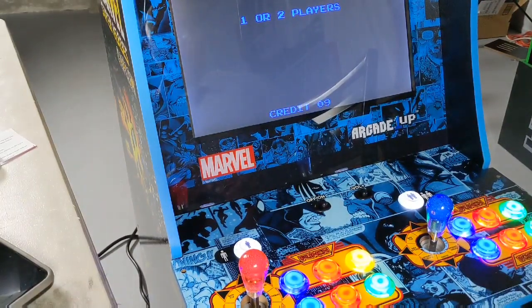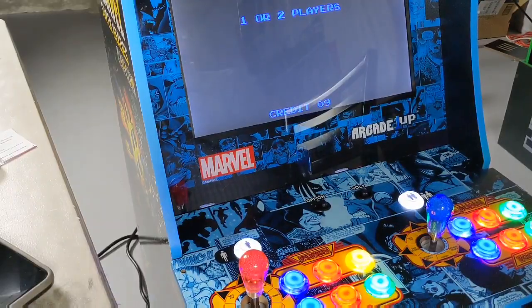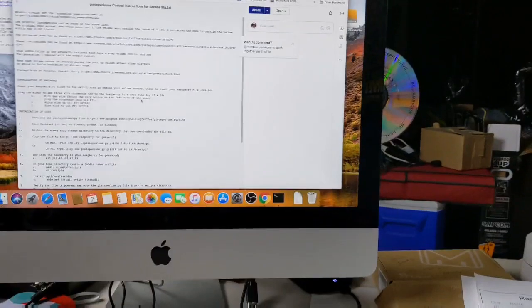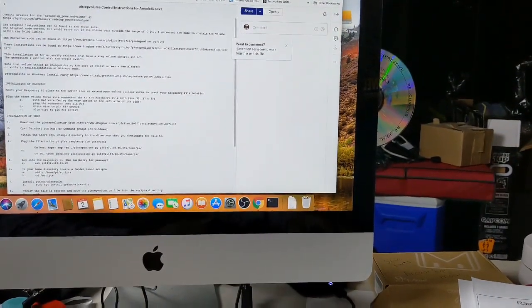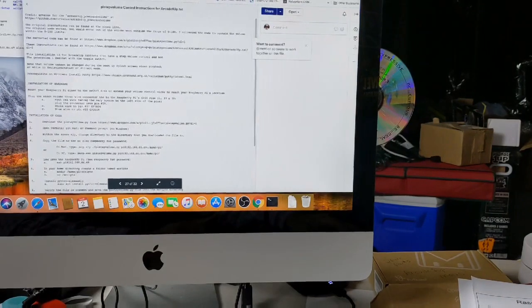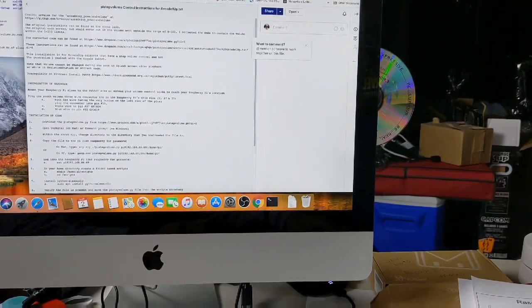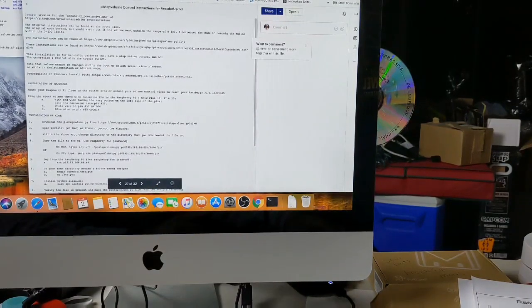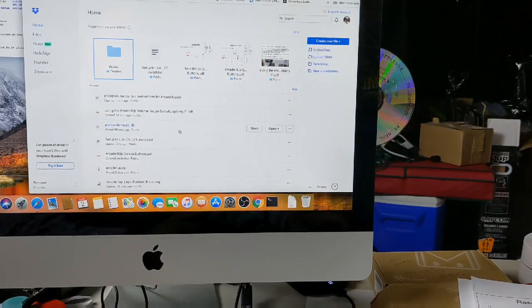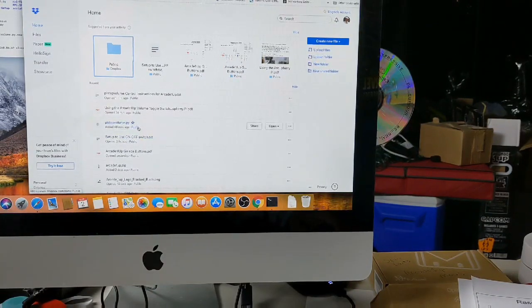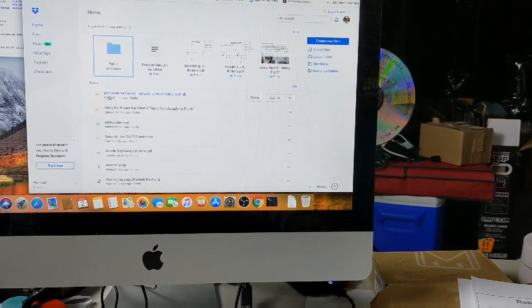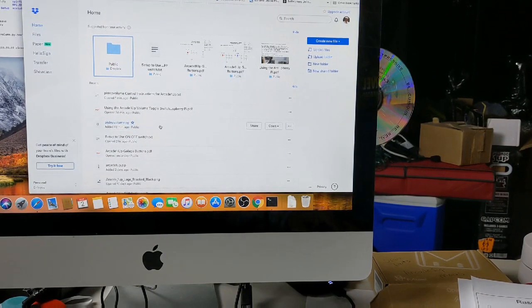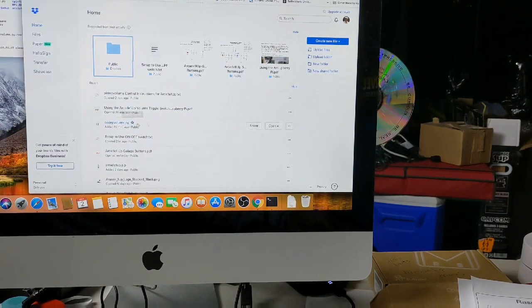I made the code available on my Dropbox where I always put all my files. I'll put the instructions as well as the actual Python script. The link is in the description. So there's two files here: the PyStepVolumeControlInstructions for Arcade1Up and the PyStepVolume.py. So you download those two.